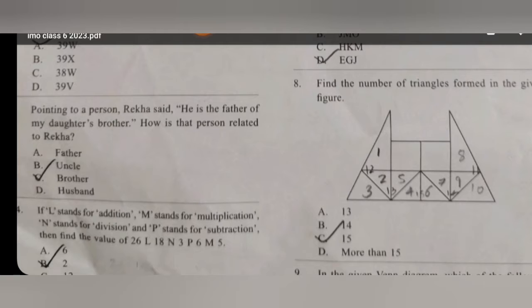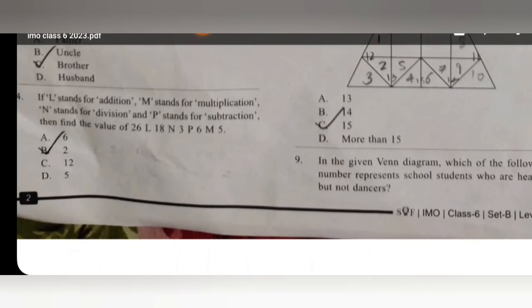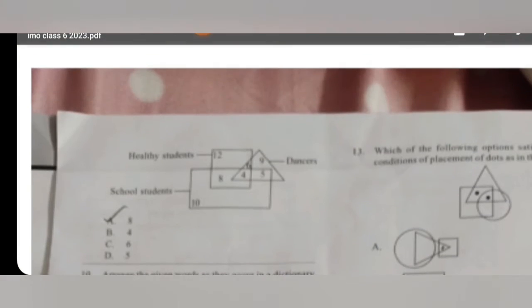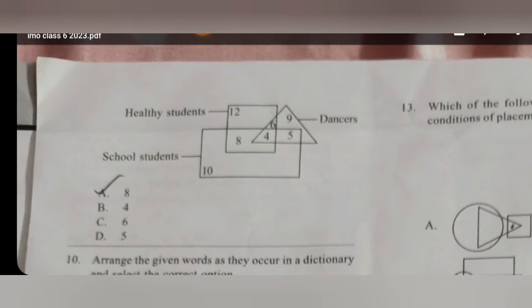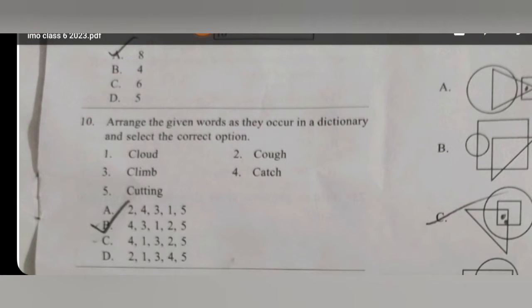For question number 8, the answer will be option D — more than 15. For question number 9, the answer will be A, which means 8. For question number 10, the answer will be B.